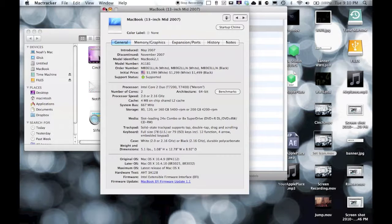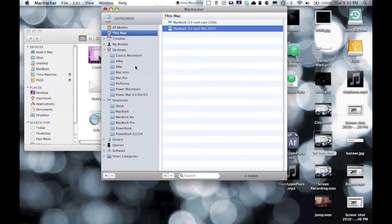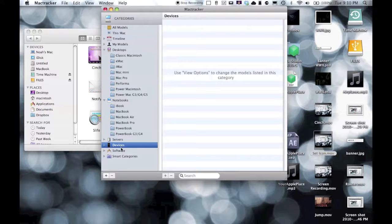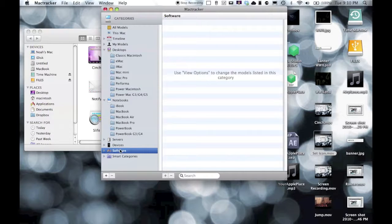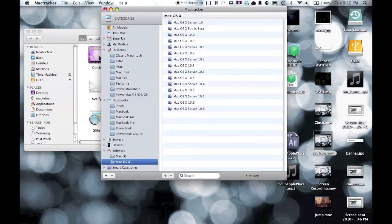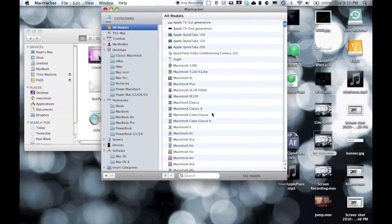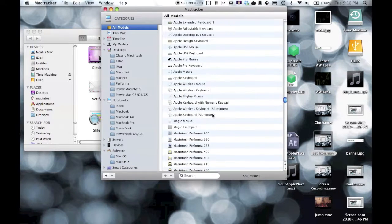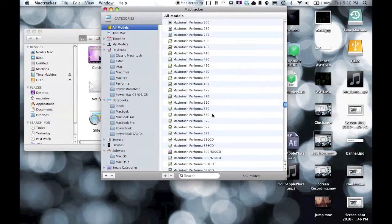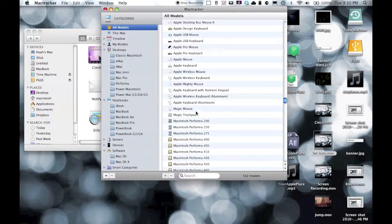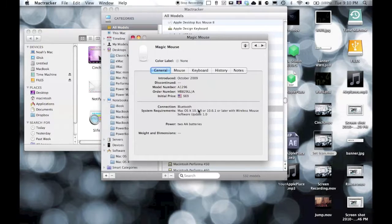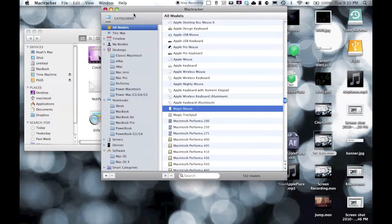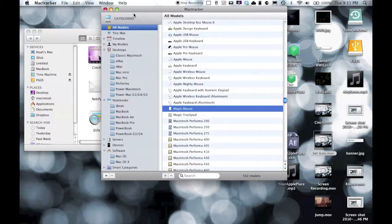So I mean this is a cool little application. Definitely cool to see everything. I mean, it even comes with all the software, you know, like the Magic Mouse and just everything - Magic Trackpad even. So I mean it is pretty cool. There's no real use to it besides just a little history learning.